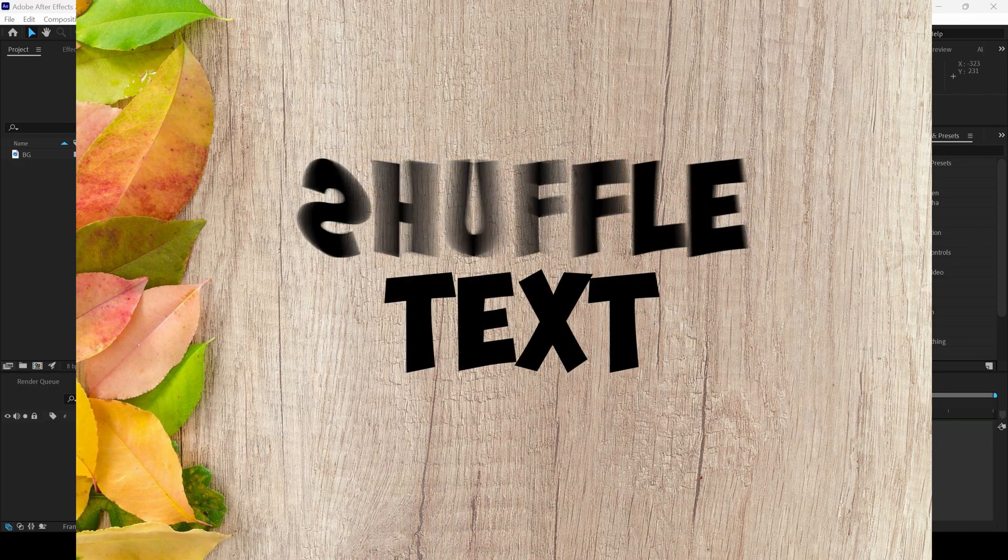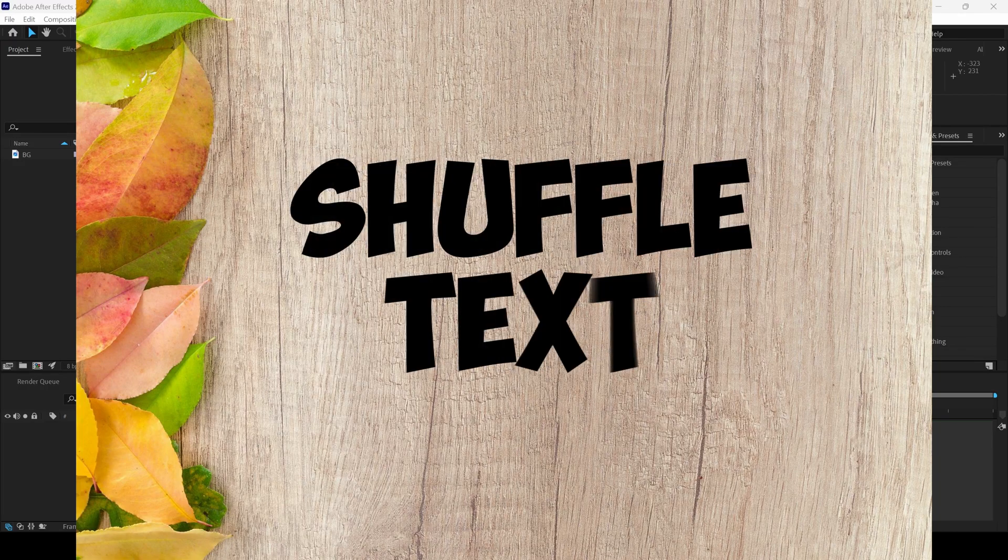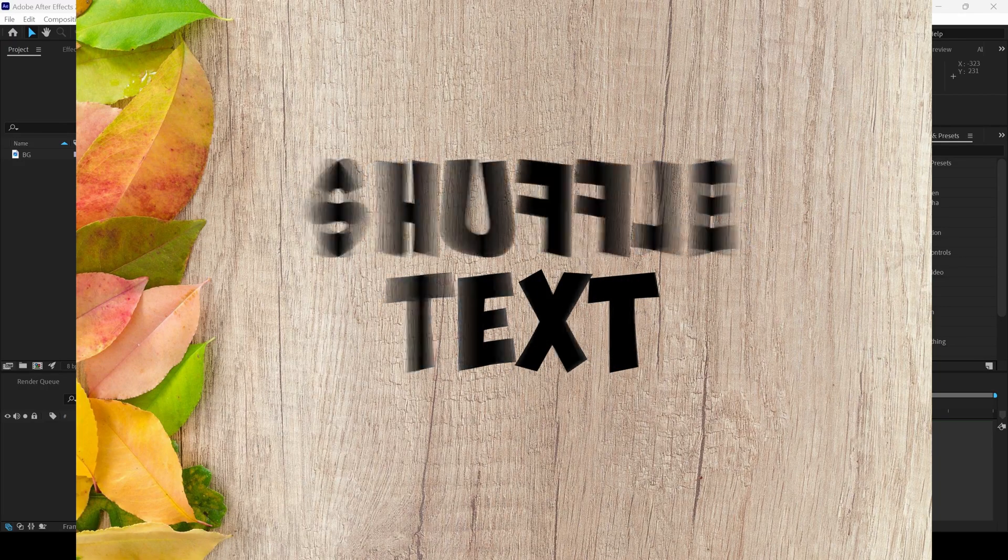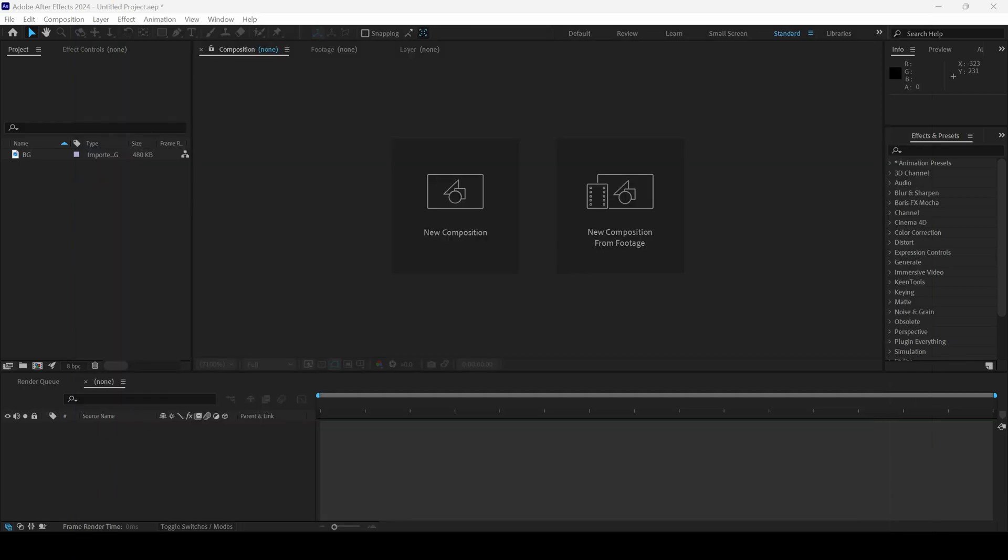In this After Effects tutorial, we'll be learning to make this shuffle text animation, and we'll be doing that in a very simple way. I already have a background image in my project.